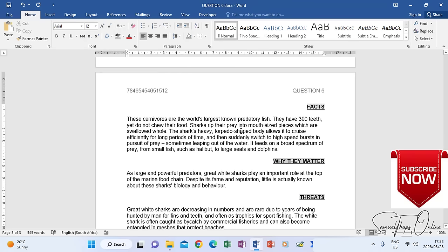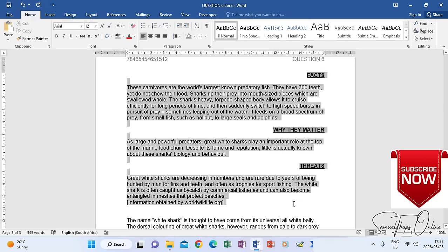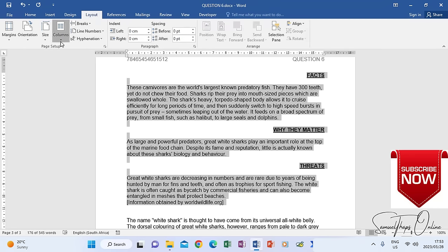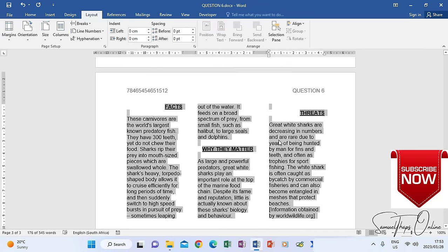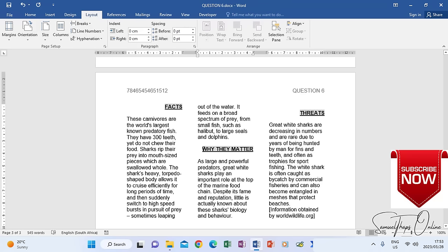Now for all three paragraphs with their headings, the instruction says change to three equal columns: column one, column two, and column three. I highlight all three sections together, go to Layout, then Columns, then More Columns. I choose three columns — the preview shows how they will look. When I click OK it breaks into columns, but column two's heading starts in the wrong position. If left like this it will be a mess.